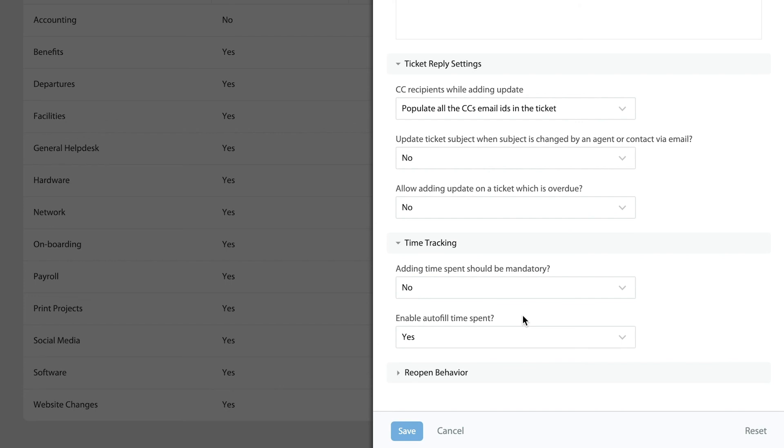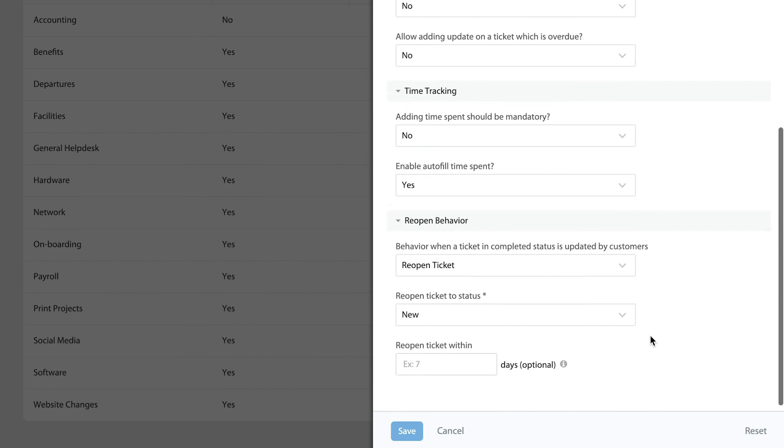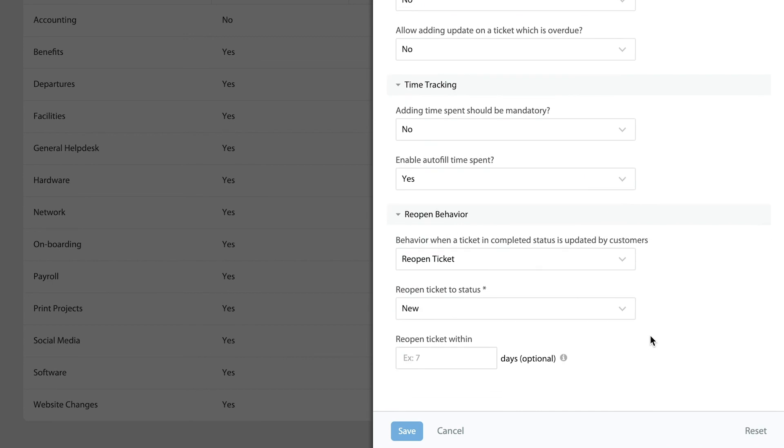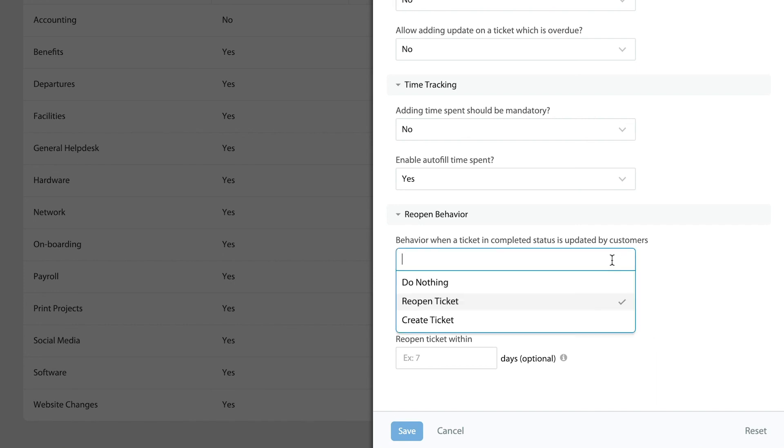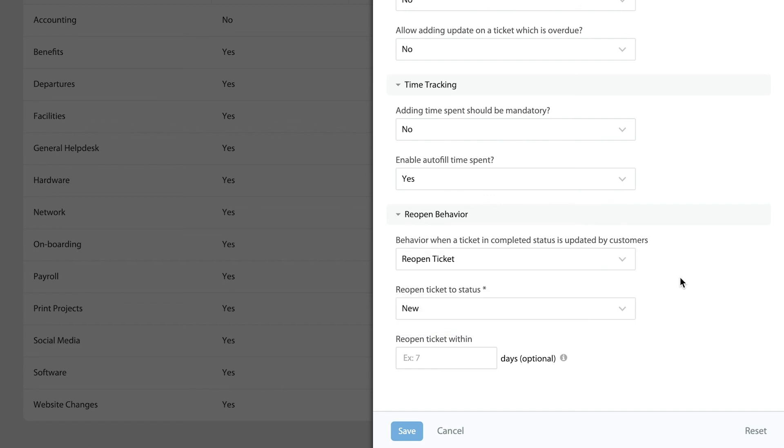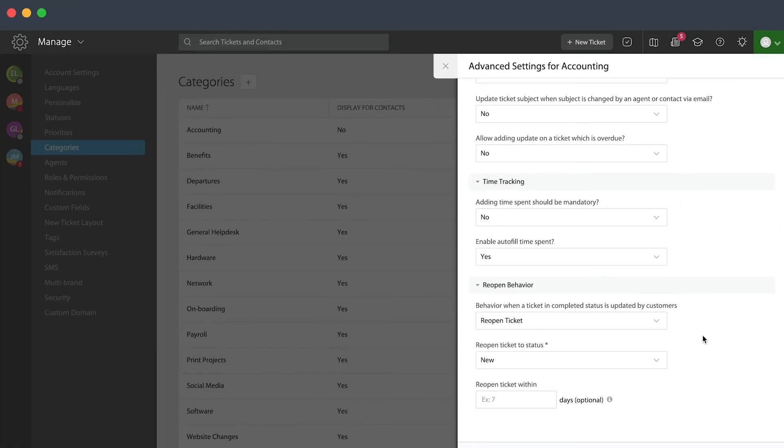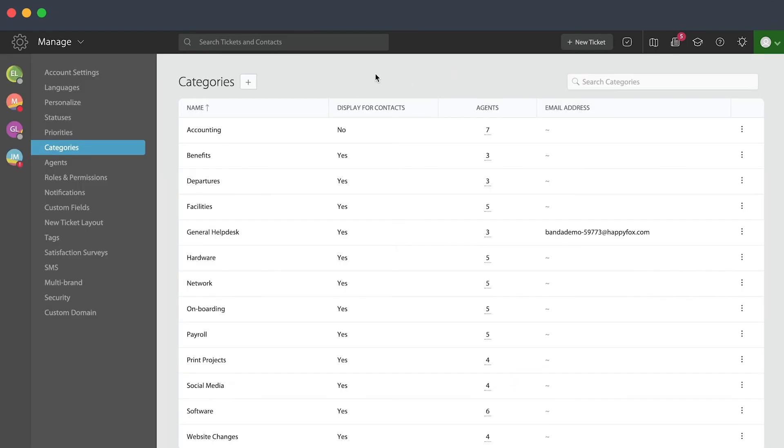And lastly, you'll be able to even configure the reopen behavior on this category. What does it mean? Well, if you ever close the ticket and the end user replies back, what do we want the system to do with it? It will be able to reopen it again, maybe create a new ticket, or do nothing. Again, those are unique behaviors that you are able to set at the category level. That is it for now, thank you for watching.